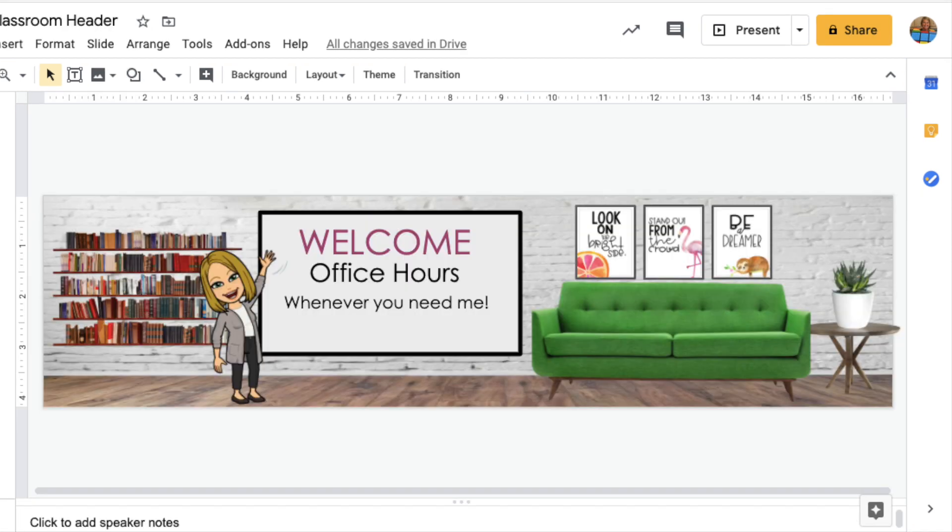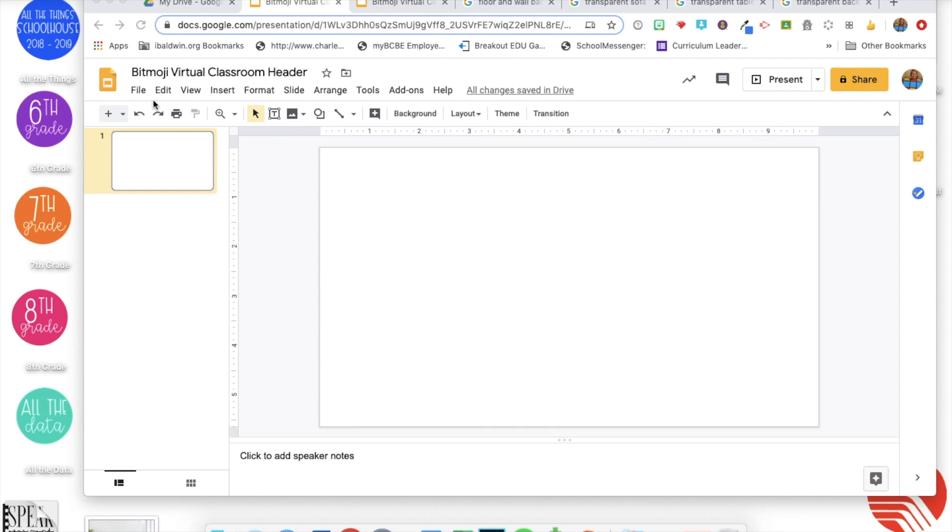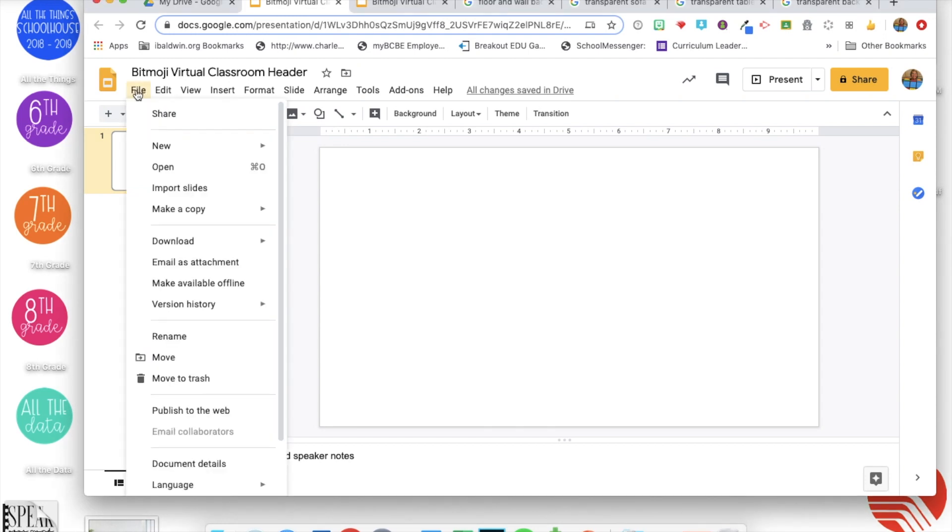So you could make one for your Google classroom or your slides. We will do the Google classroom header first and the first thing you want to do is change the size of your thing you're working on.